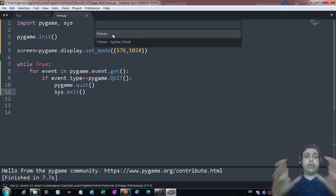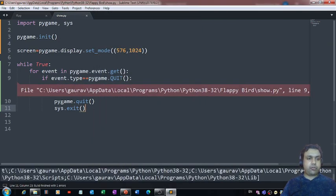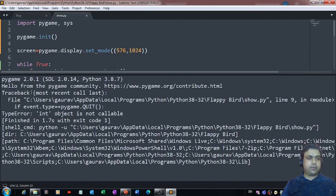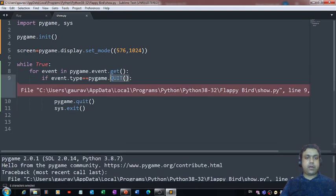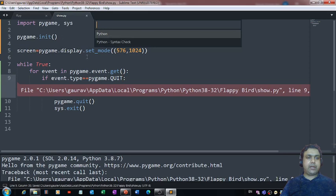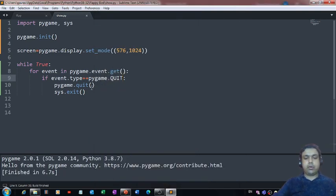Let me check if this helps keep the window open. It's showing an error — 'int object is not callable' — because quit is a property, not a function. That was my mistake. After fixing it, we are now able to see the window and close it by clicking the X button. We're done with creating the display window.